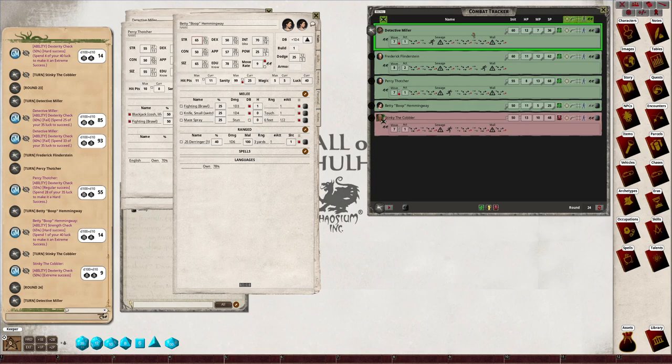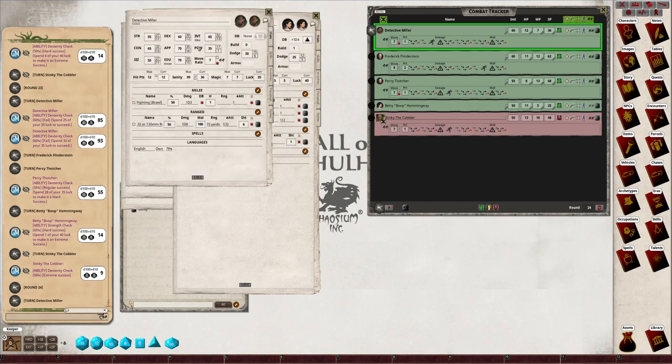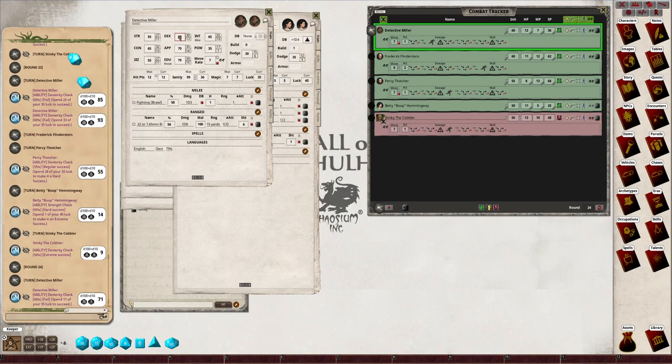Okay, Detective Miller's gonna try and jump over the sewage again. Will he make it or is he just the most useless detective ever? Nope, he failed again. You decide what the penalties are for that.